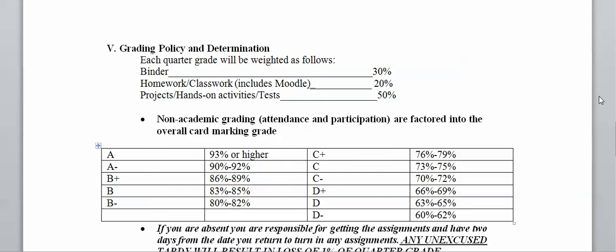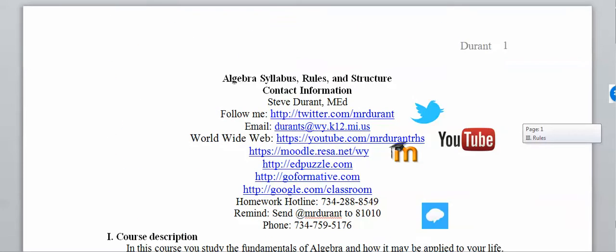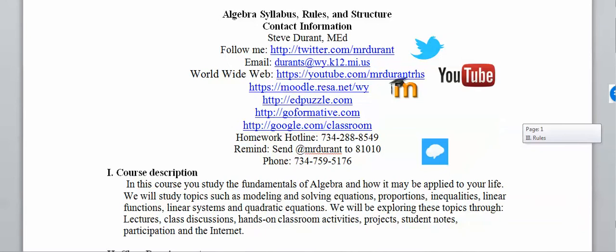My name is Mr. Durant and I will be your teacher for Algebra. I want to spend a little bit of time talking about a few things in the syllabus.